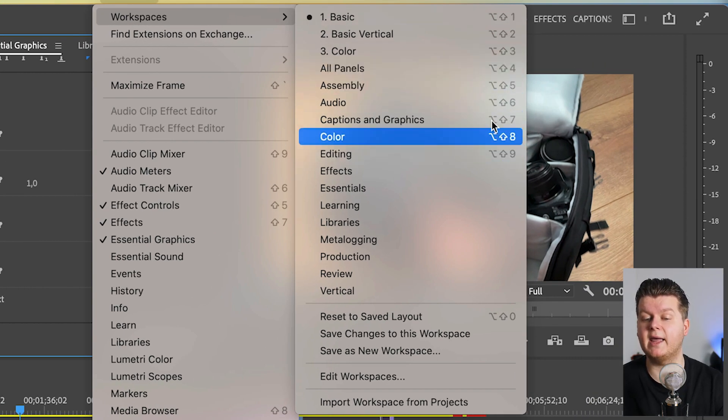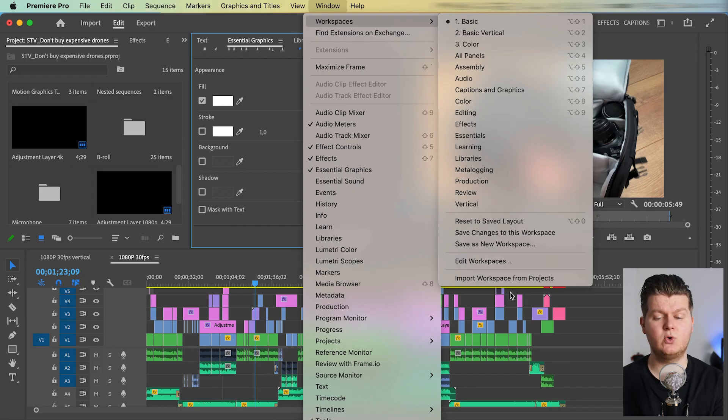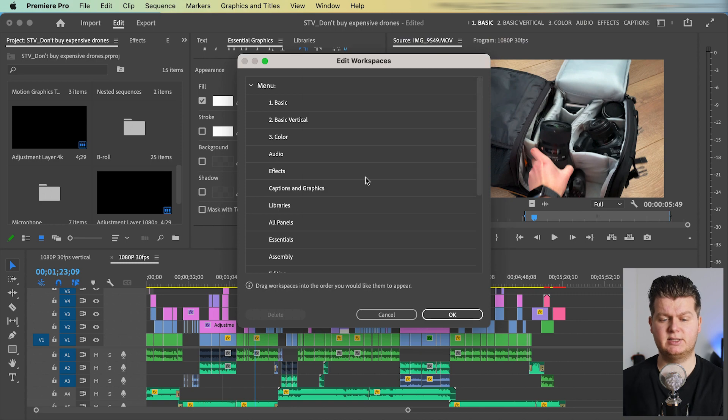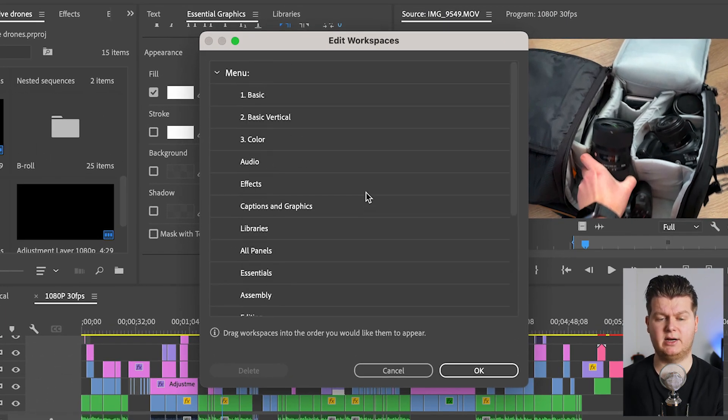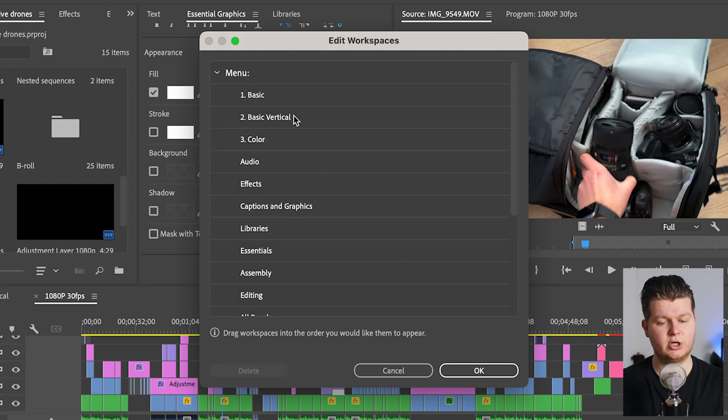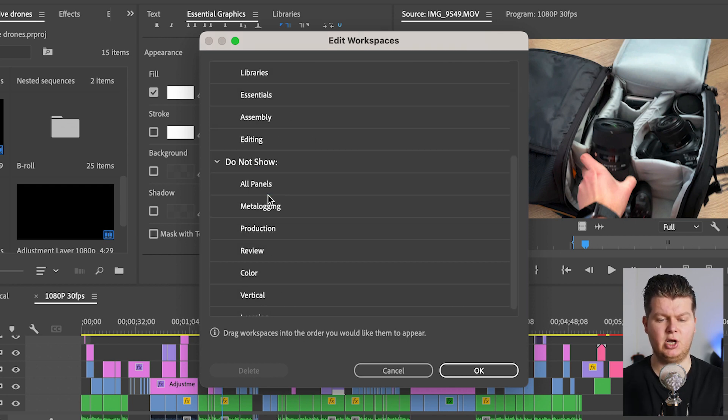On Mac, it is option shift and then a number. And also when you go to edit workspaces, there you can see all the workspaces there are. And you can set a different order. And when there's a workspace you don't need, you can drag it to do not show.